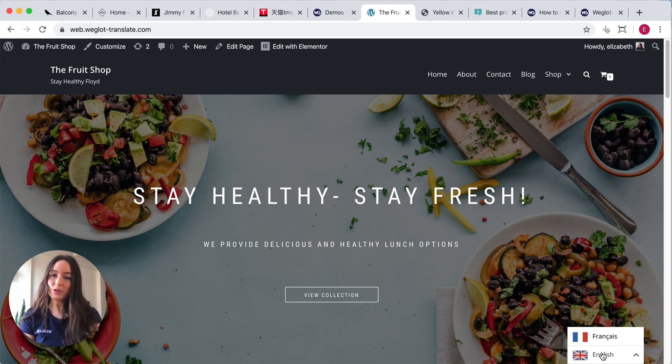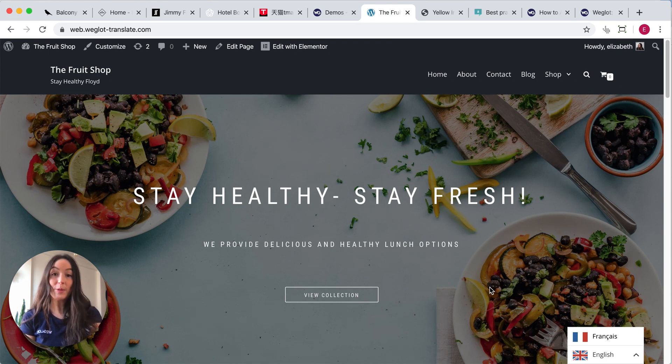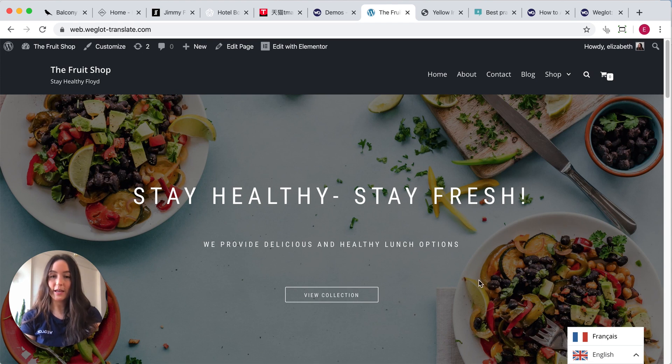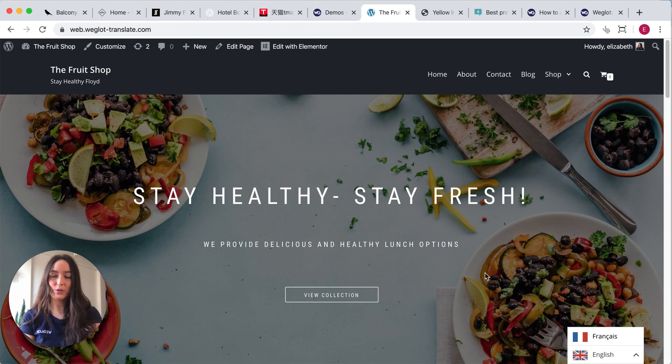Firstly, why would you add a language switcher? Well, there are a number of benefits such as reaching new audiences and allowing your website visitors to view your website in their preferred language. It's also great for SEO and you'll be more visible in new countries.